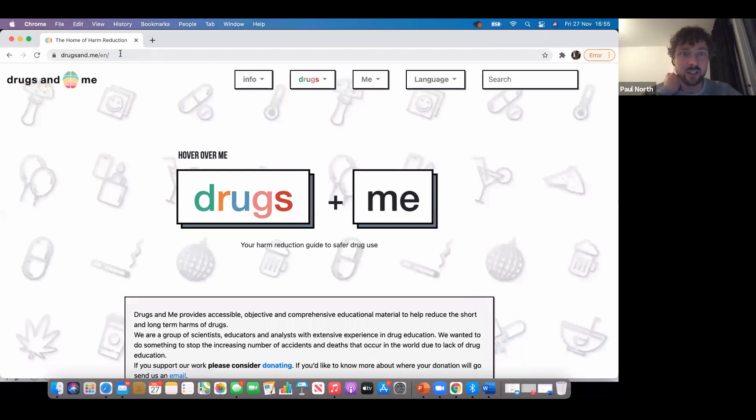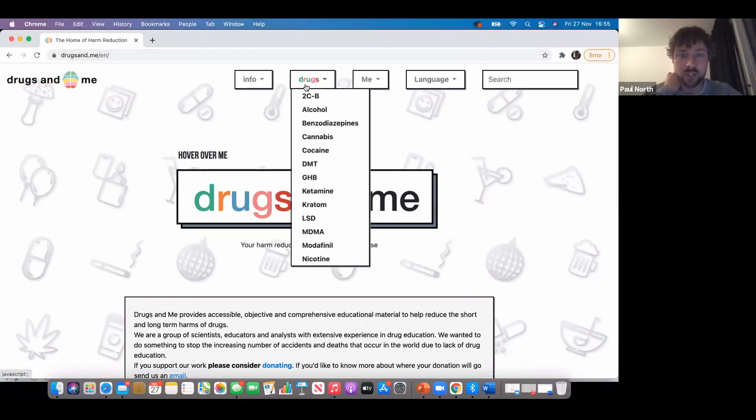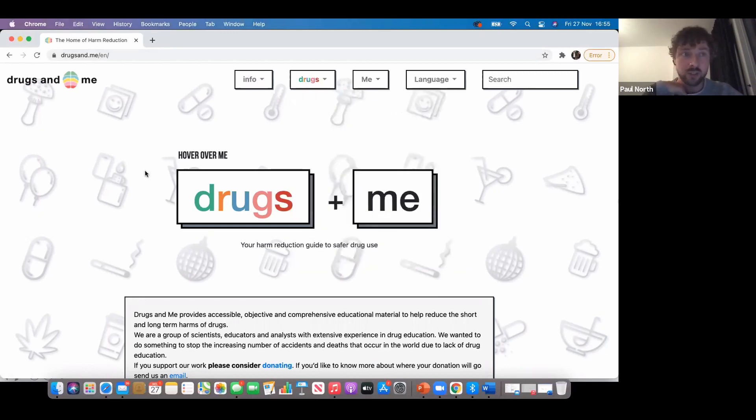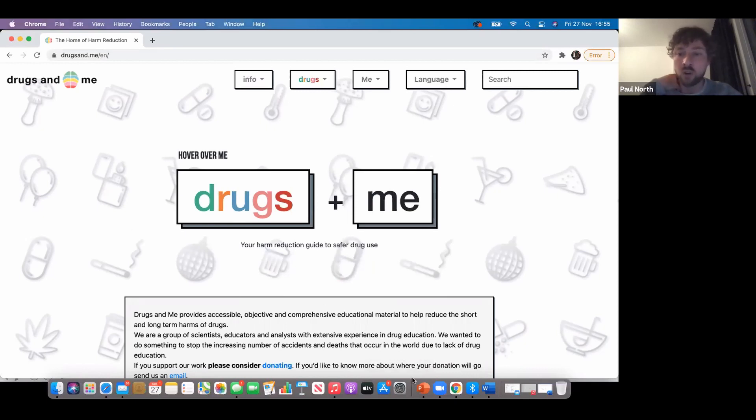We've got a whole range of guides on there, loads of information about how people can stay safe and look after themselves. It's just a really good resource to share around. I'm sometimes cautious around forums. What people often say is there are some really good forums of people talking about different drugs.